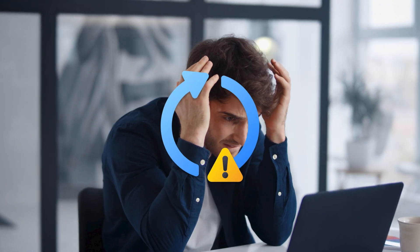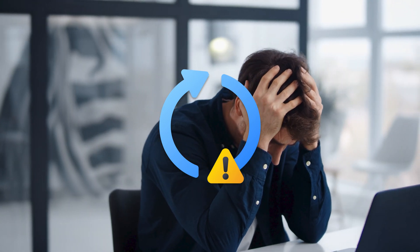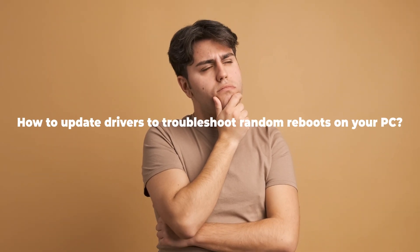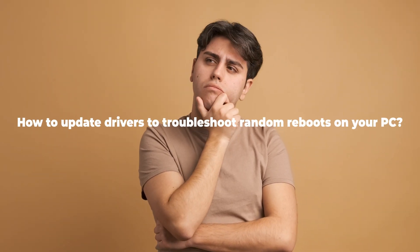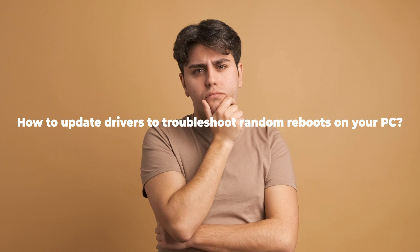Sometimes, an outdated driver can be incompatible with your computer, leading to system instability and unexpected restarts. Then, how to update drivers to troubleshoot random reboots on your PC.